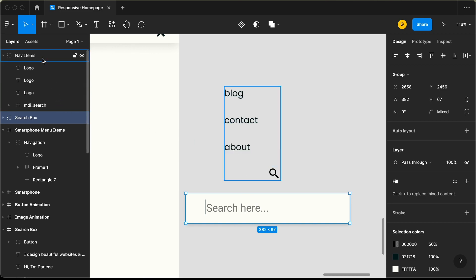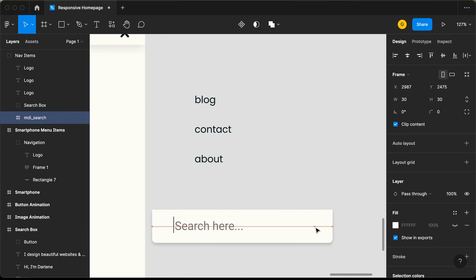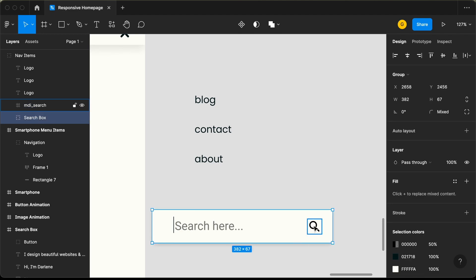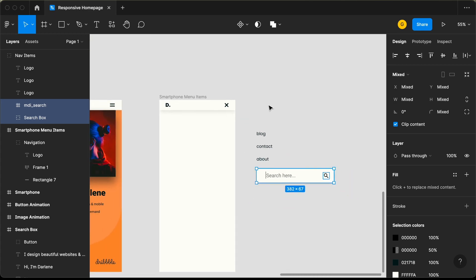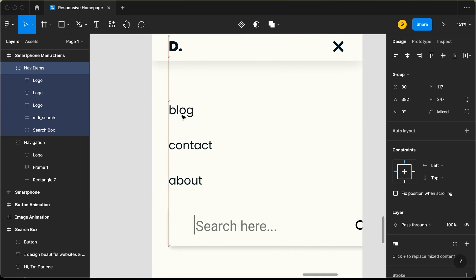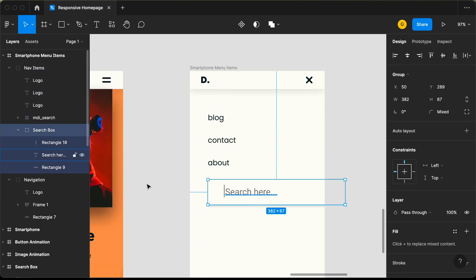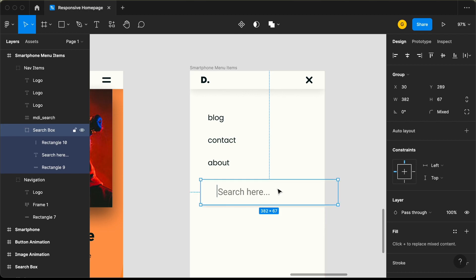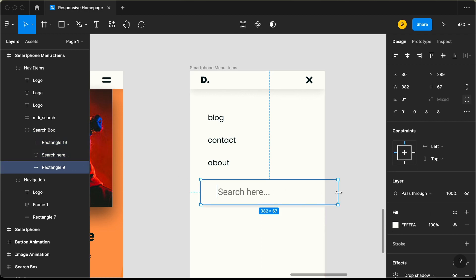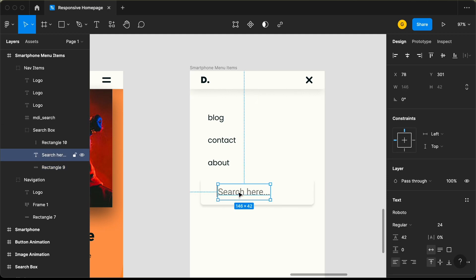We need to bring the search field inside the nav items group. Let's drag it in and bring the search icon to the top, then bring both of them to the right. Now let's bring the nav items group inside our frame — from the left we'll have a gap of 50 pixels. Let's bring the search input field to the left with a gap of 30 pixels and decrease the width of the search input field so that from the right we'll also have a gap of 30 pixels.